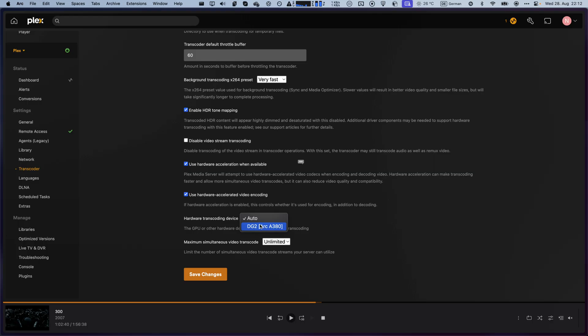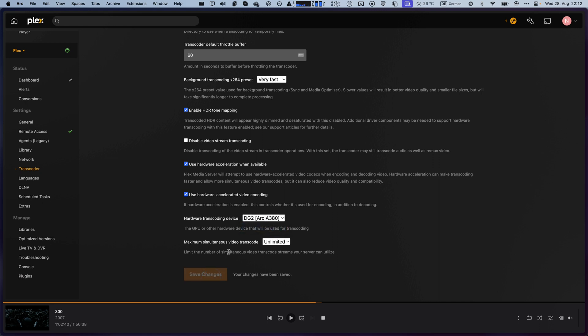So, in my case, my GPU, the Arc A380, shows up. In your case, if it doesn't, you might still have to tweak a few things or try your luck with the auto setting. I'm going to select my GPU and save the changes.